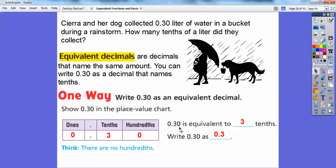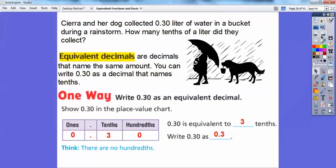30 hundredths — don't you see the number 30 right there? It ends in the hundredths spot: 30 hundredths is equivalent to three tenths because three is in the tenths spot. So 30 hundredths is equivalent to three tenths. It just depends — do they want you to write it in hundredths or in tenths? This is in hundredths, this is in tenths — these are equivalent statements.